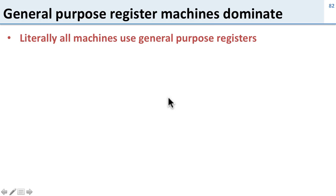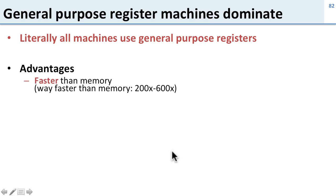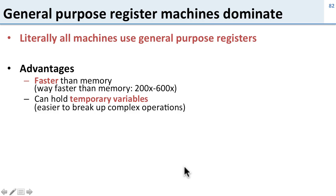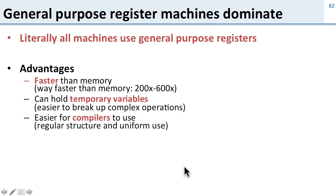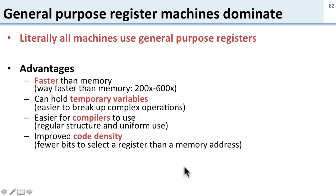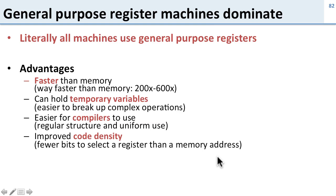So today general purpose register machines are the only thing out there. Everything uses general purpose registers, and the advantage of this are primarily that they're faster. Accessing memory is 200 to 600, depending on how you count it, times slower than accessing a register file. And that's just too much to not use a register file. Other benefits of register files, you can hold temporary variables, so it makes it easier to break up complex operations, so it's easier for the compiler. And you get improved code density. So you don't need to have memory addresses all over your code, so you can have much smaller code than if you had to specify lots of memory addresses.